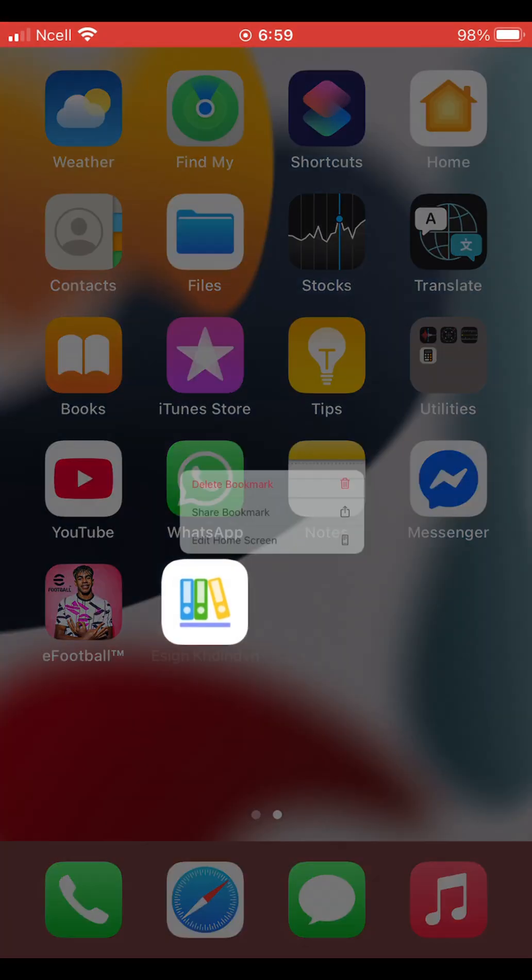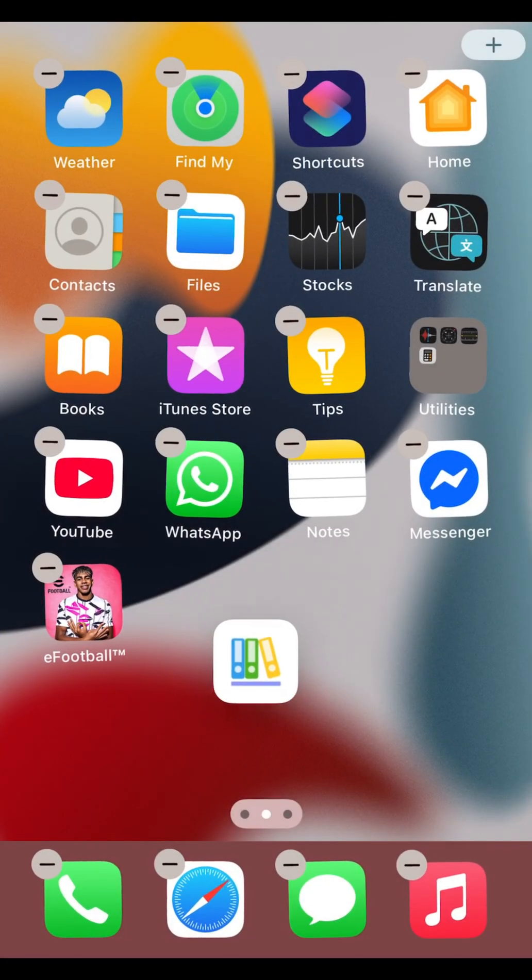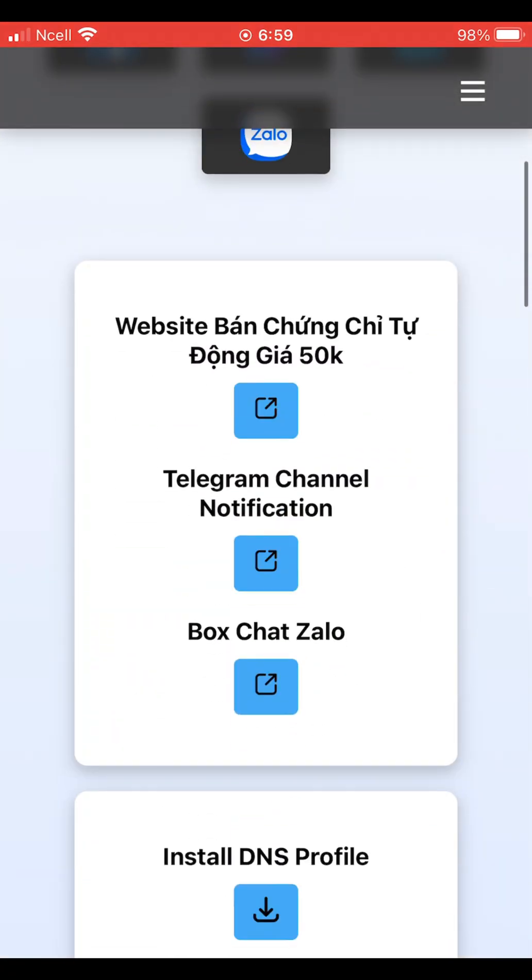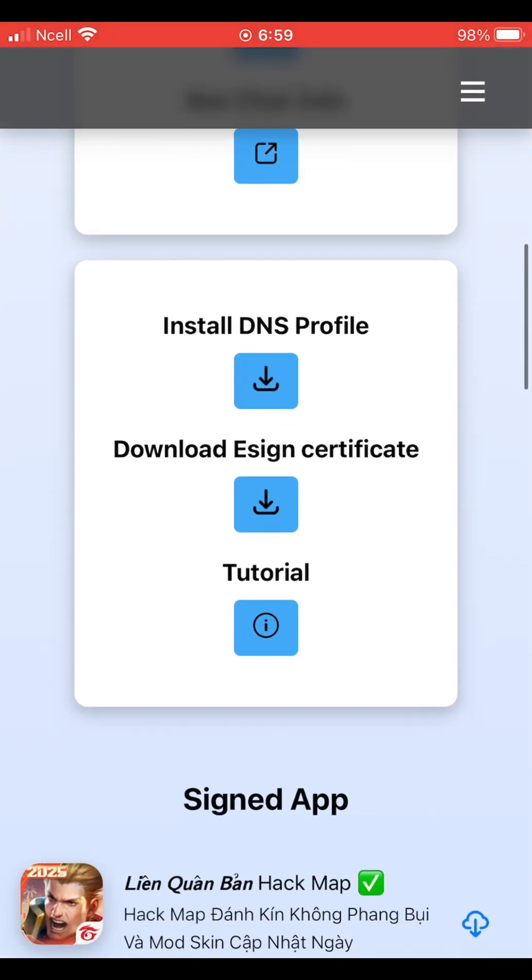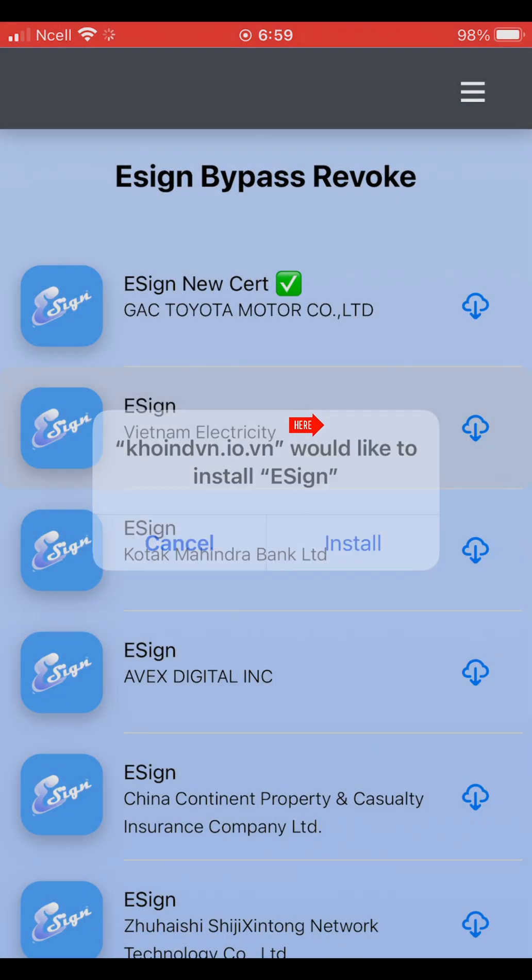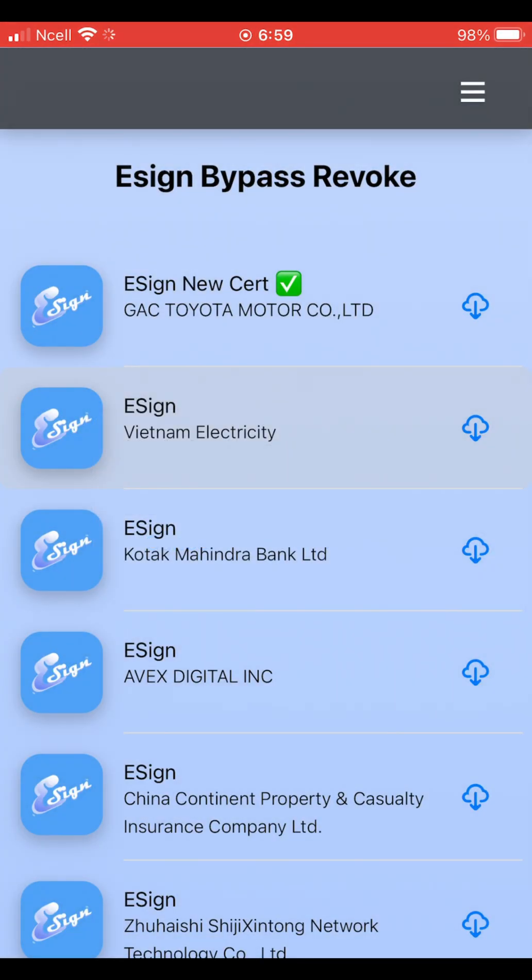After the DNS profile is installed, a new app will appear on your iPhone. Open the app and scroll down. From here, tap on download eSign new cart, just like shown on the screen.